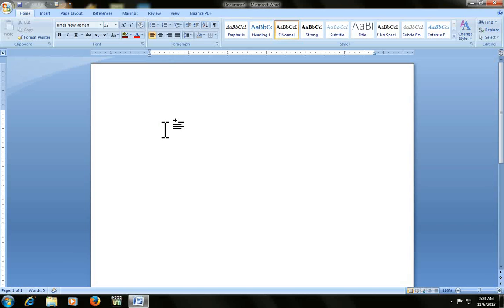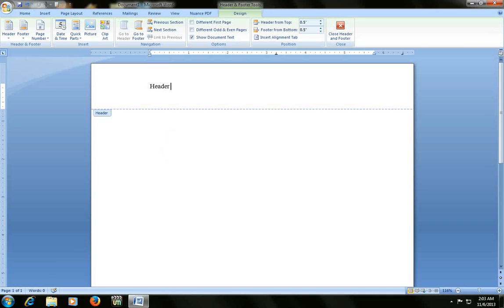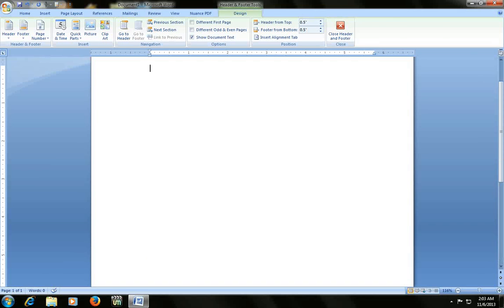Press Alt V H. Look at that, your header and footer has come up. You can type your header here. And footer — type the footer. Press Escape to exit.